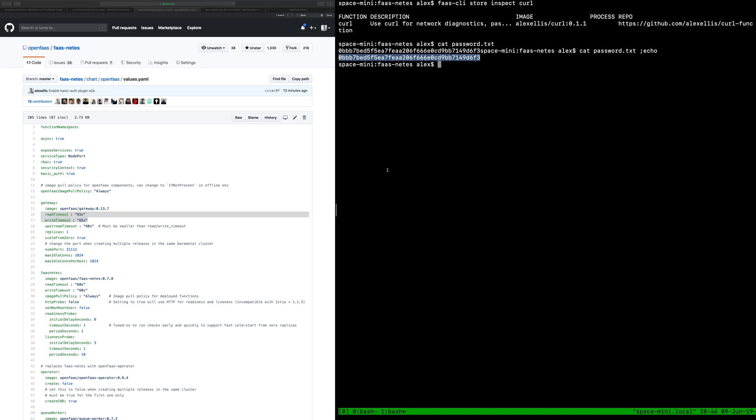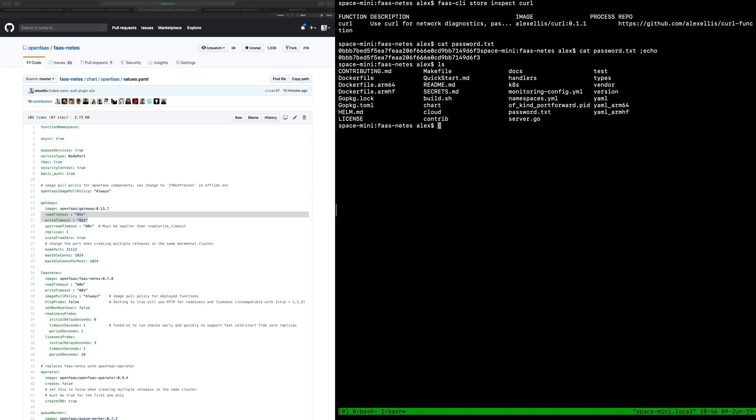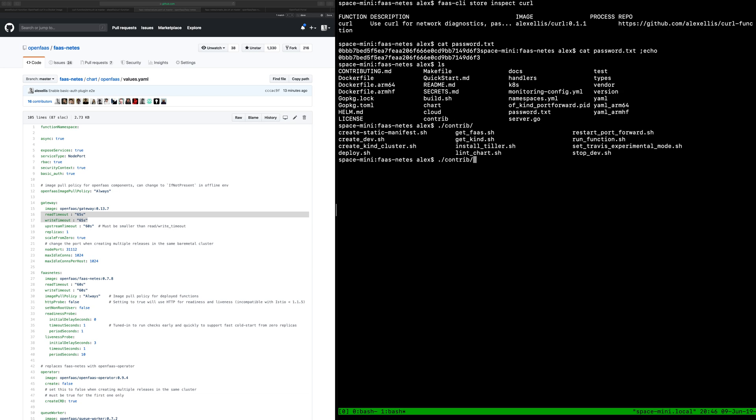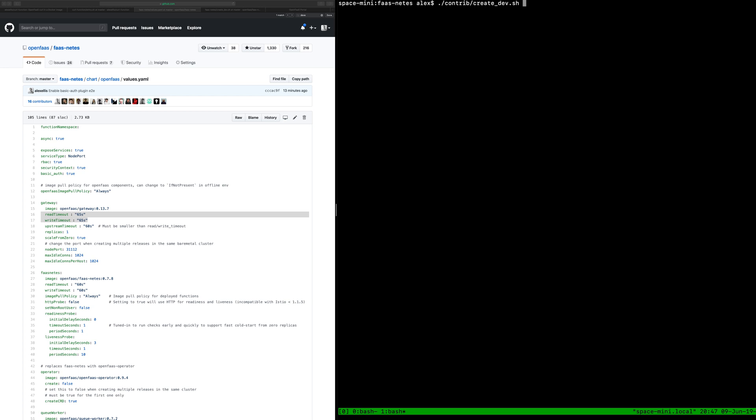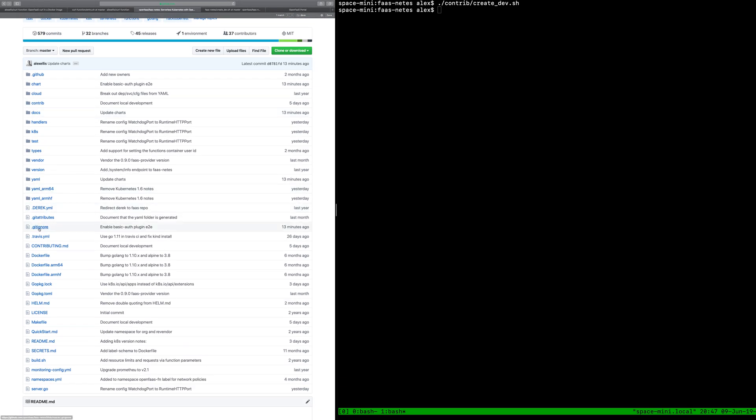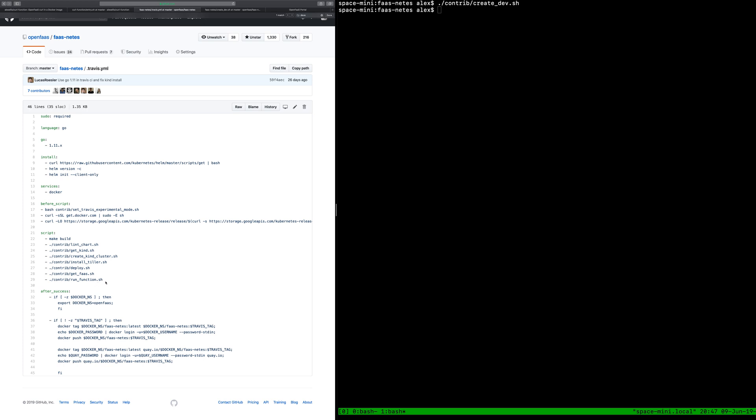Now we should see a pid file here called oaf kind pid forward. That's what we're going to use to now tear down the cluster and the port forwarding. Now that docker image is gone our cluster has been removed and we're back to where we were again. So if we had another PR to test again we could just simply run contrib create dev and these are exactly the same scripts that are running in the CI process.